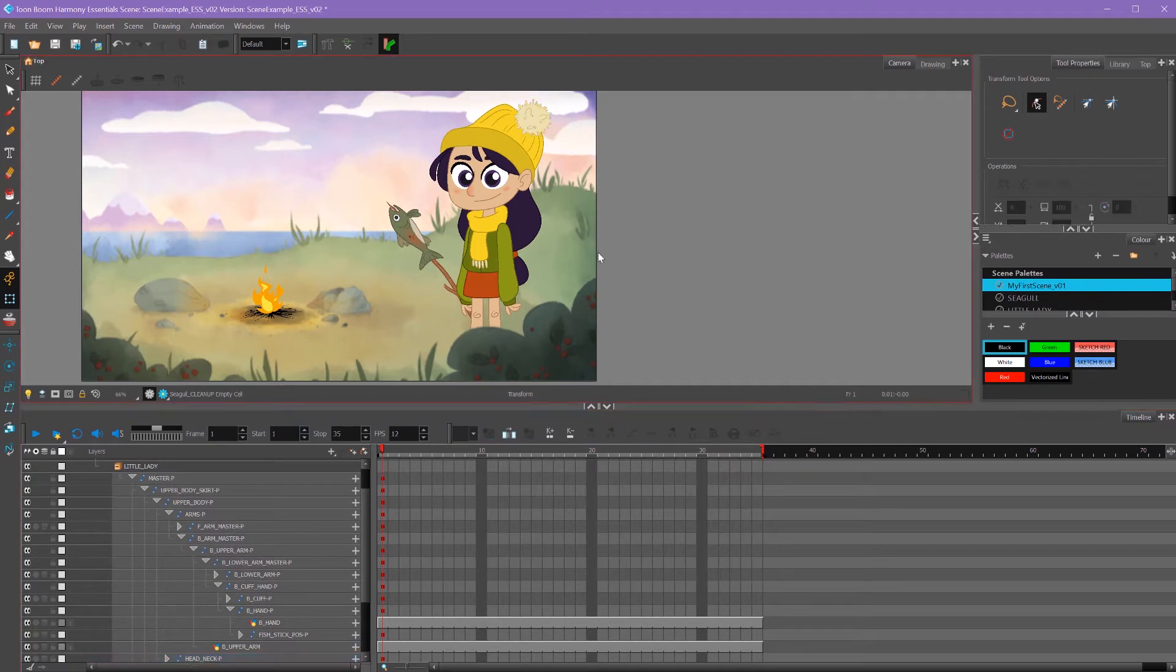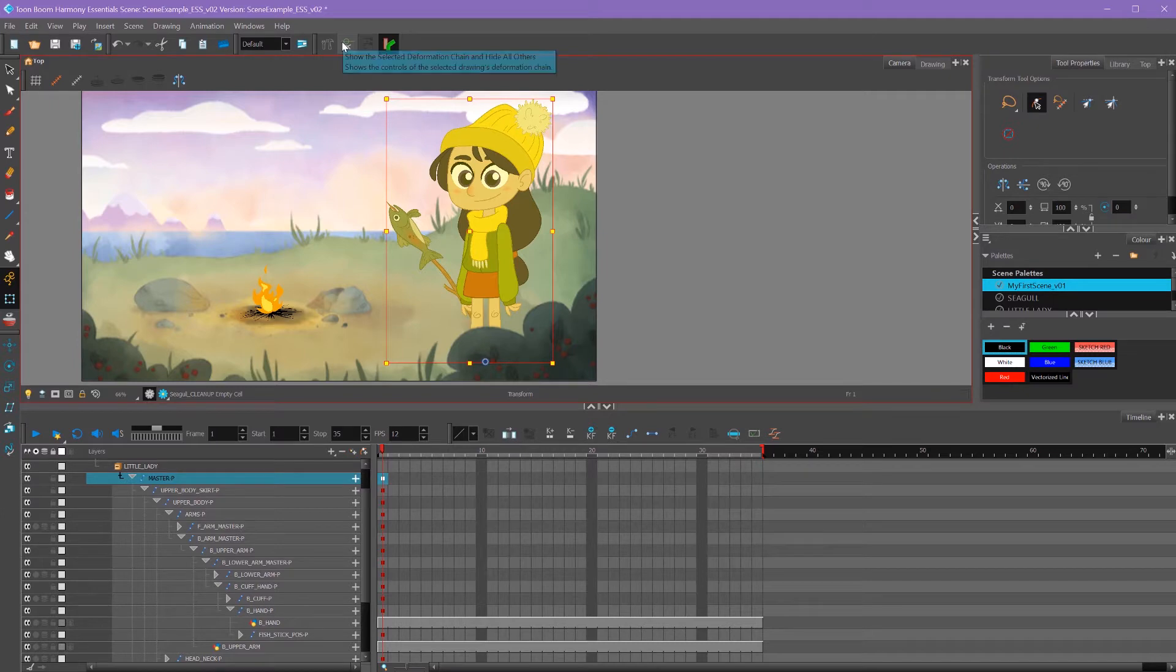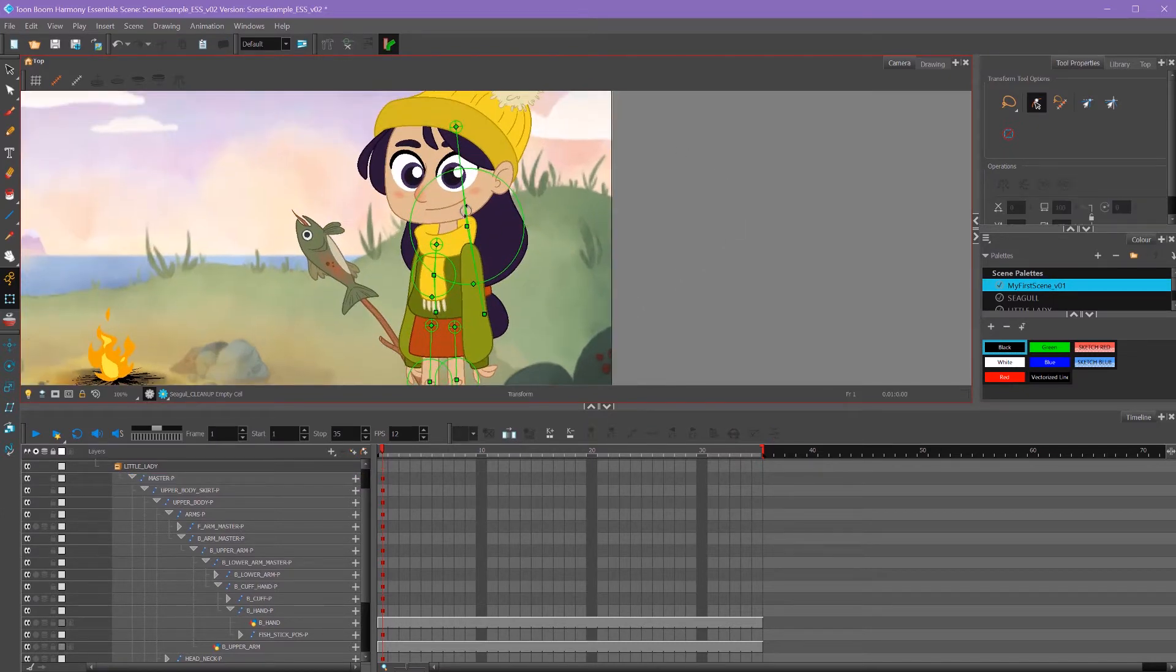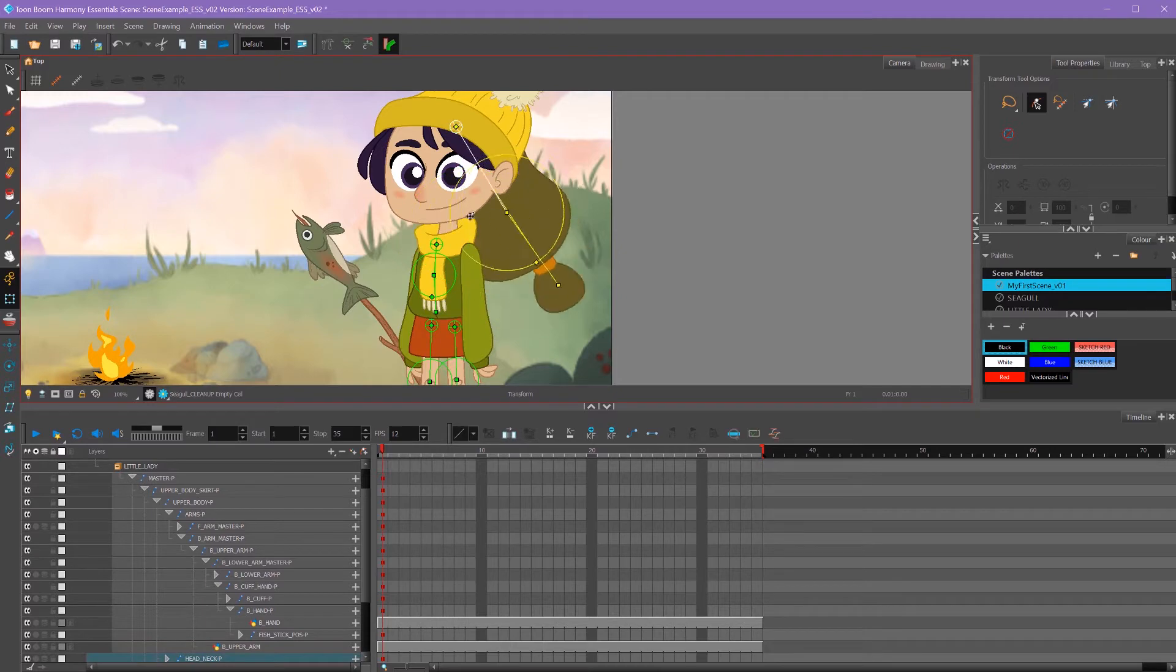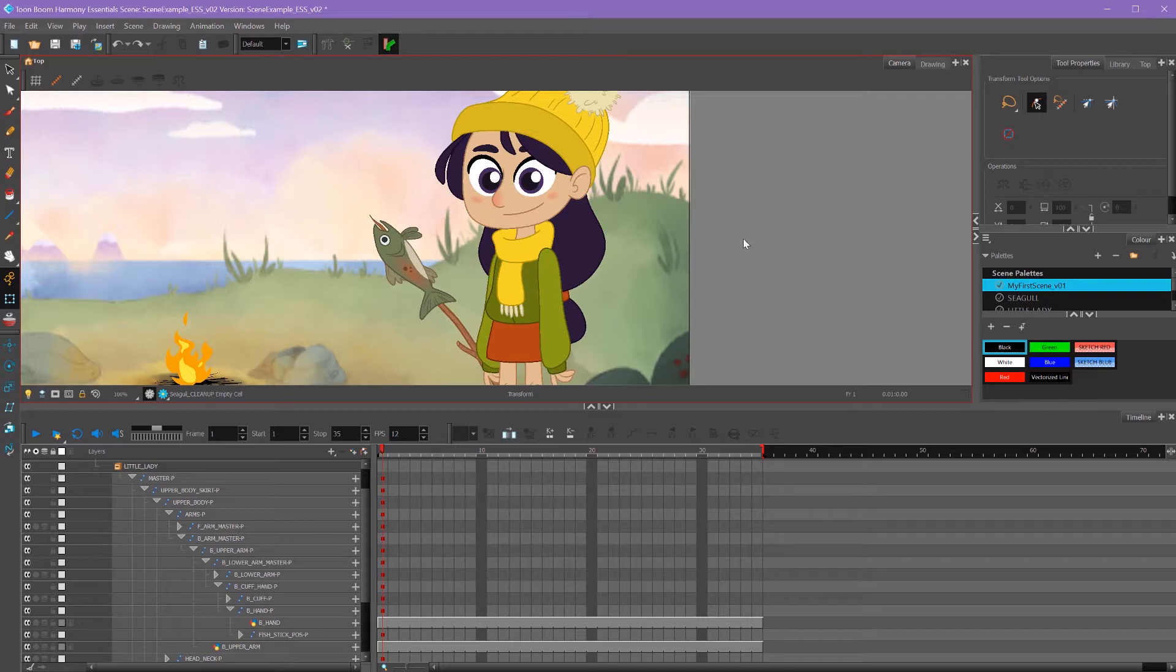I can also check which parts have deformers on them by selecting this master peg and then clicking my show deformers button up here. That'll show me all the parts that have deformers on this rig. When I'm not using any of the deformers, I'll deselect and click that button again to hide all of my deformers.